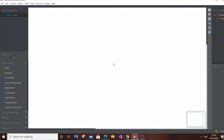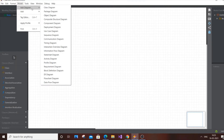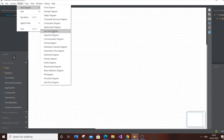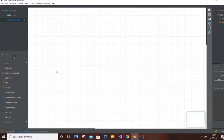Let's get started. Go to your model, then go to Add Diagram, and you'll have a list of diagrams. For us, we're going to select Use Case Diagram, and you'll have all the necessary objects to consider for the diagram.